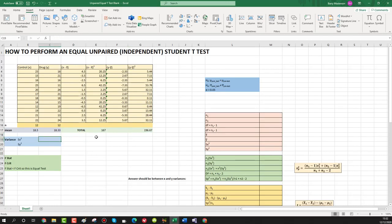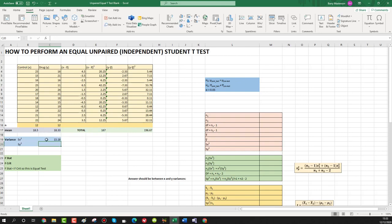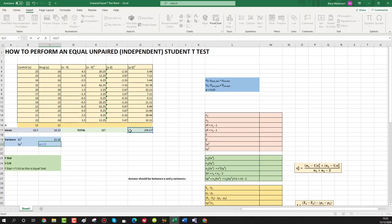To get the variance, take our summed columns of (x minus x̄)² and (y minus ȳ)² and divide by our degrees of freedom, which is the number of rows in each column minus one. Press equals, select the sum of (x minus x̄)², put in a divide sign, open bracket, n minus 1 which is 11, press enter. That gives variance for x of 15.8. Do the same for y, giving 17.88.